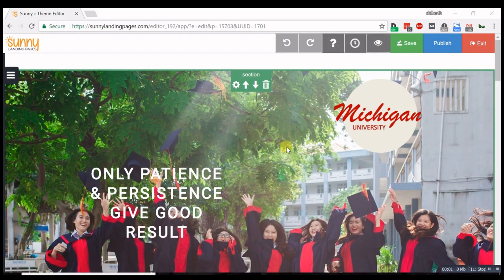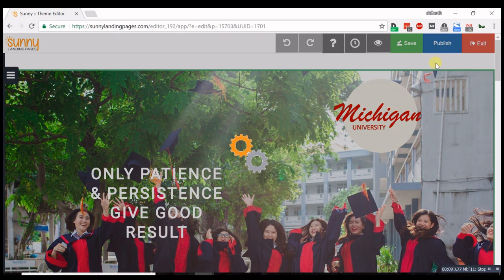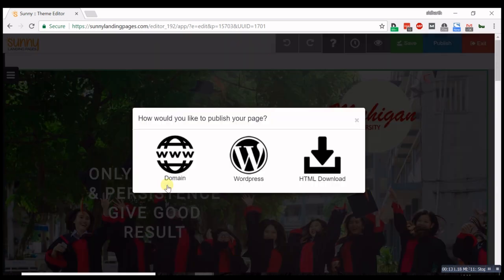From the top panel, you can see a mobile preview of the page as well as save and publish your page. You can publish to your own custom domain, to your own WordPress site, or even just download the HTML of your page.